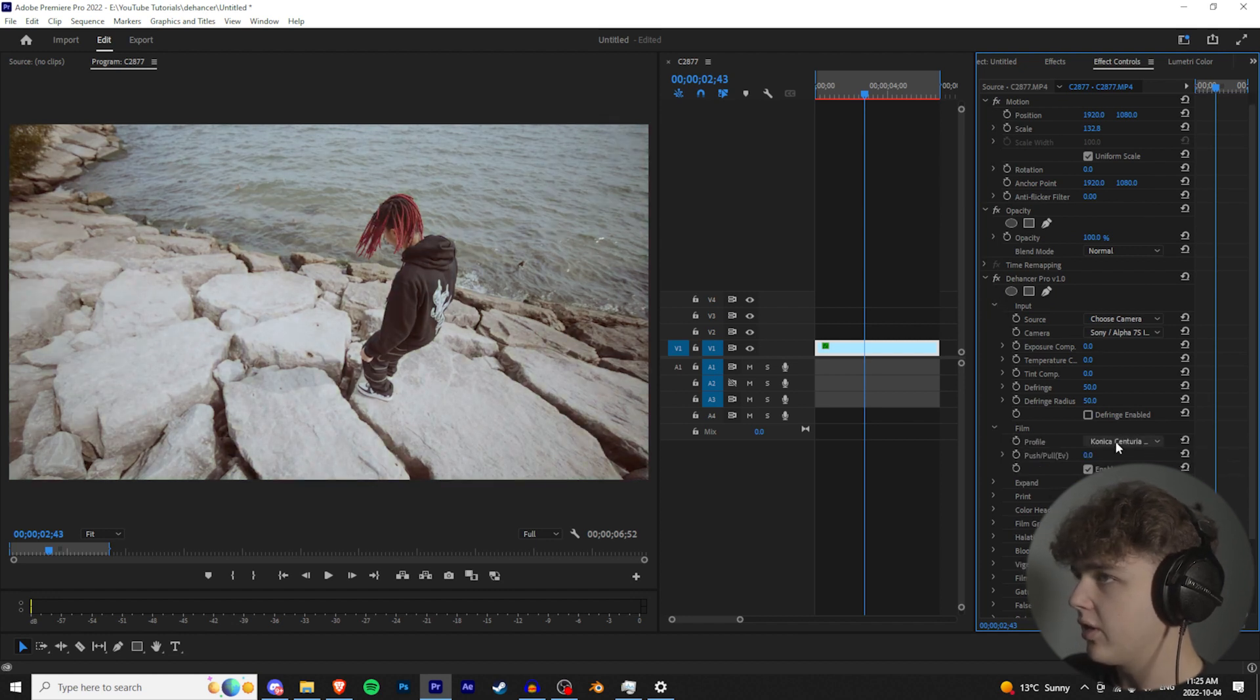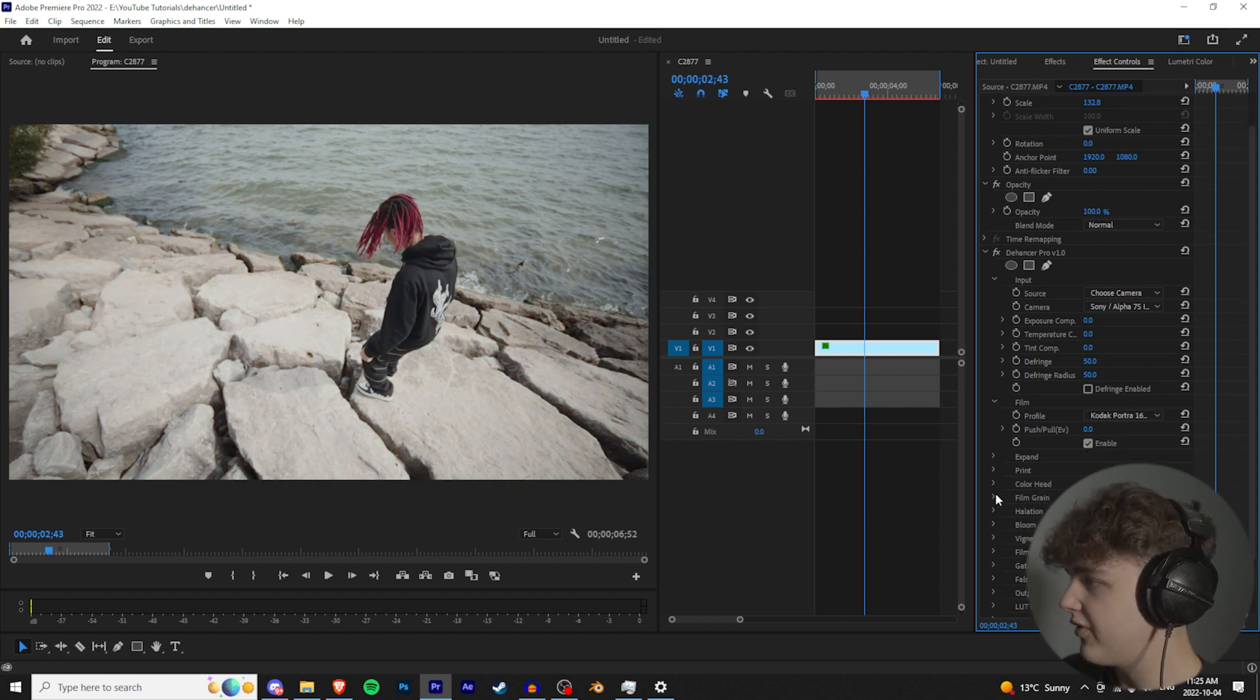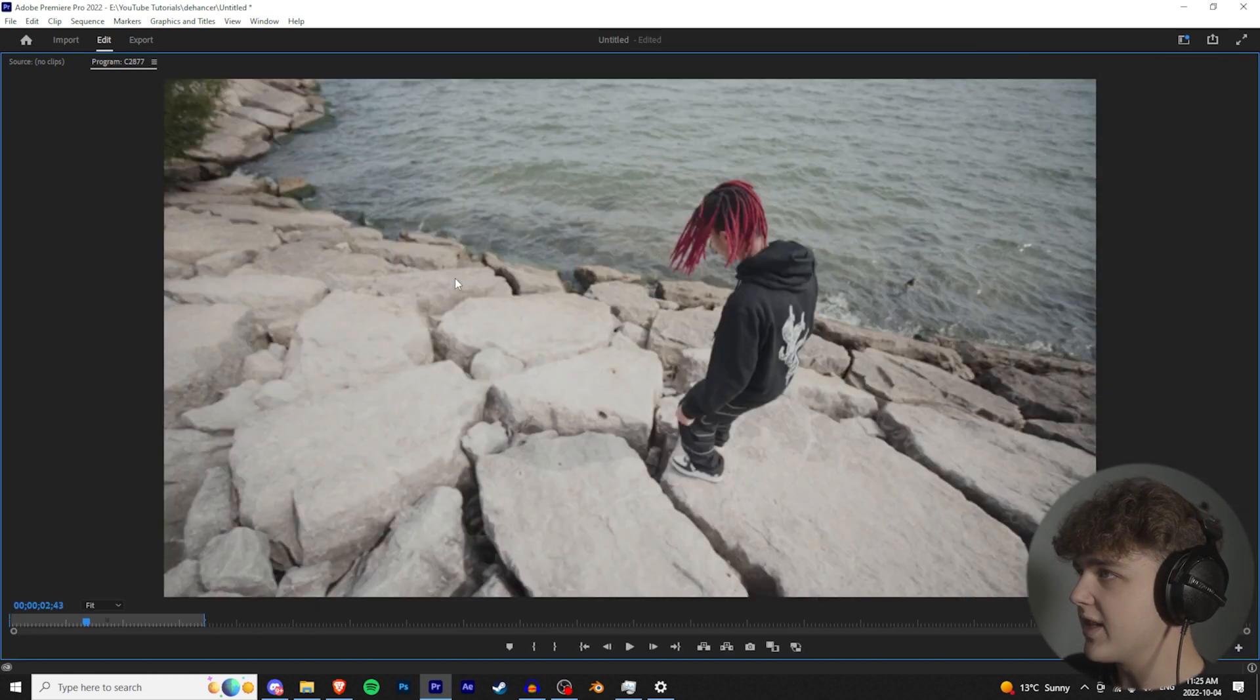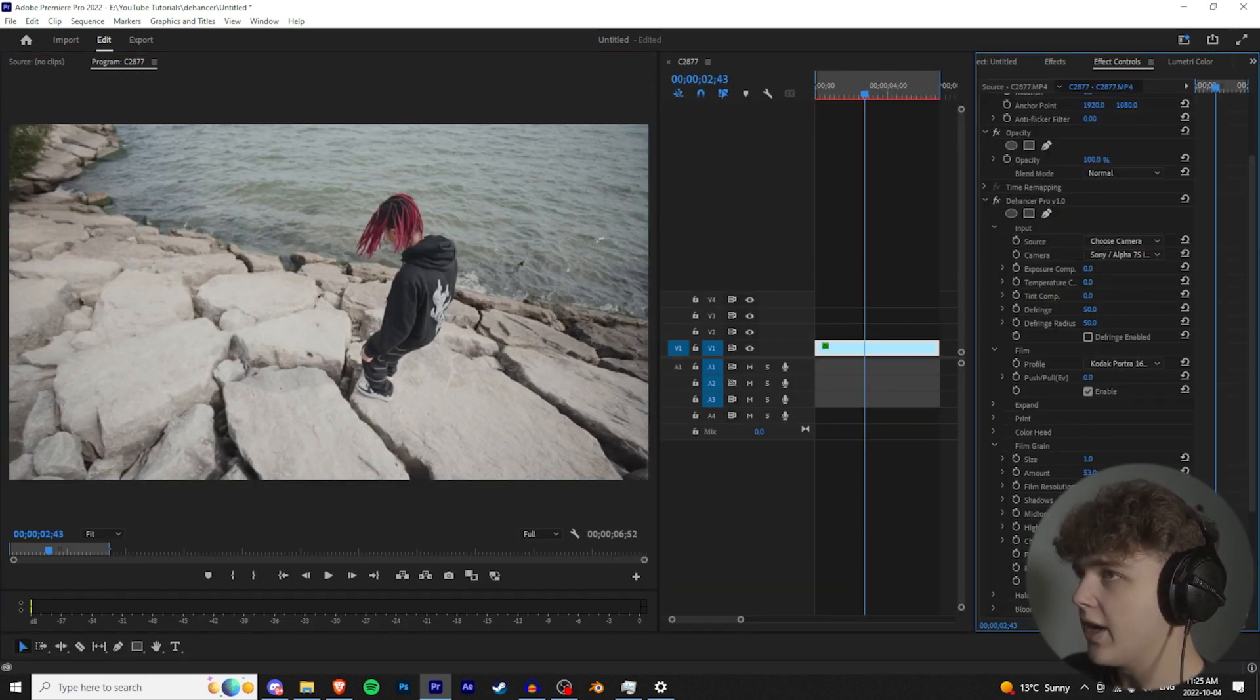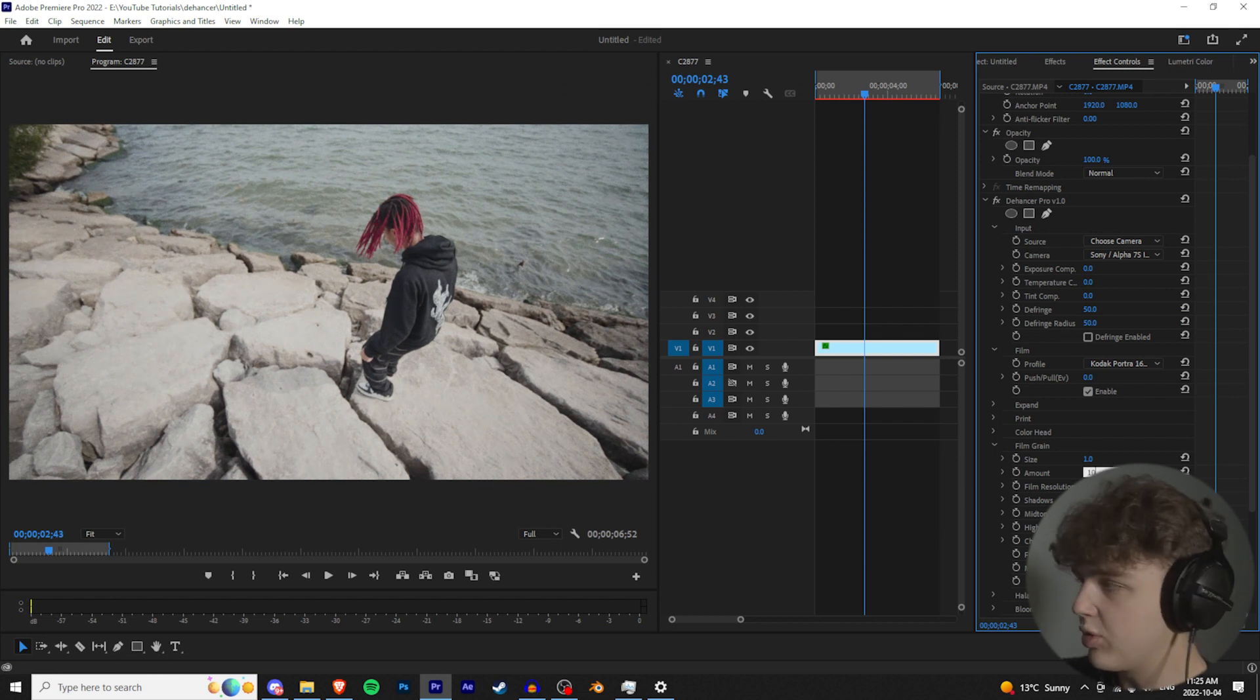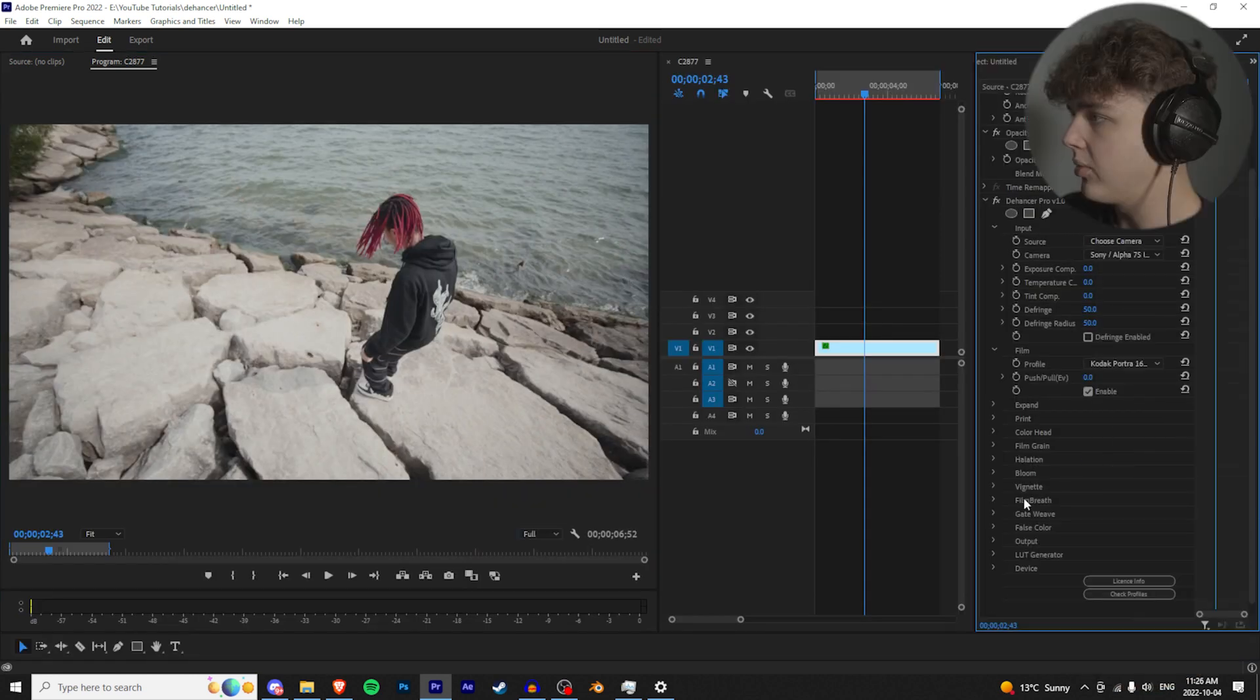You guys can just scroll on top of here to look for the look that you want. Now once you guys find the one that you want, go down to film grain, go to the very bottom, hit enable. This is going to be giving you guys that film grain. You can kind of see it. You can turn the amount up, you can turn the size up. What I like to do is put it at 10 just so it's sort of there but it's not too much.